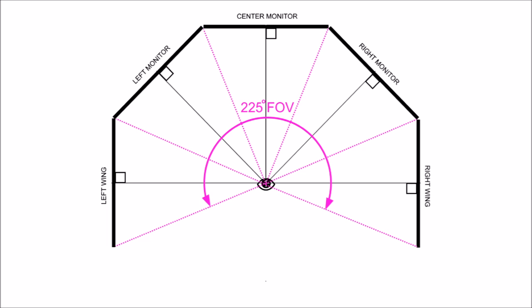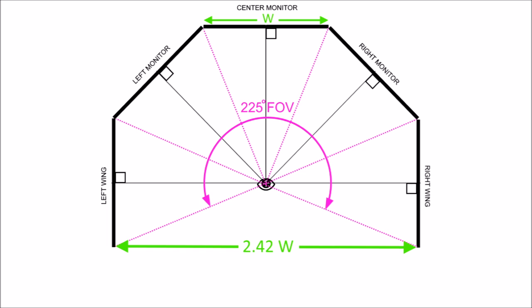The geometry of this layout gives us a total width — the same for three monitors — of 2.42 times the width of the monitor. That means you have to fit your complete simulator structure, controls, cockpit, or even a complete aircraft structure inside that area.